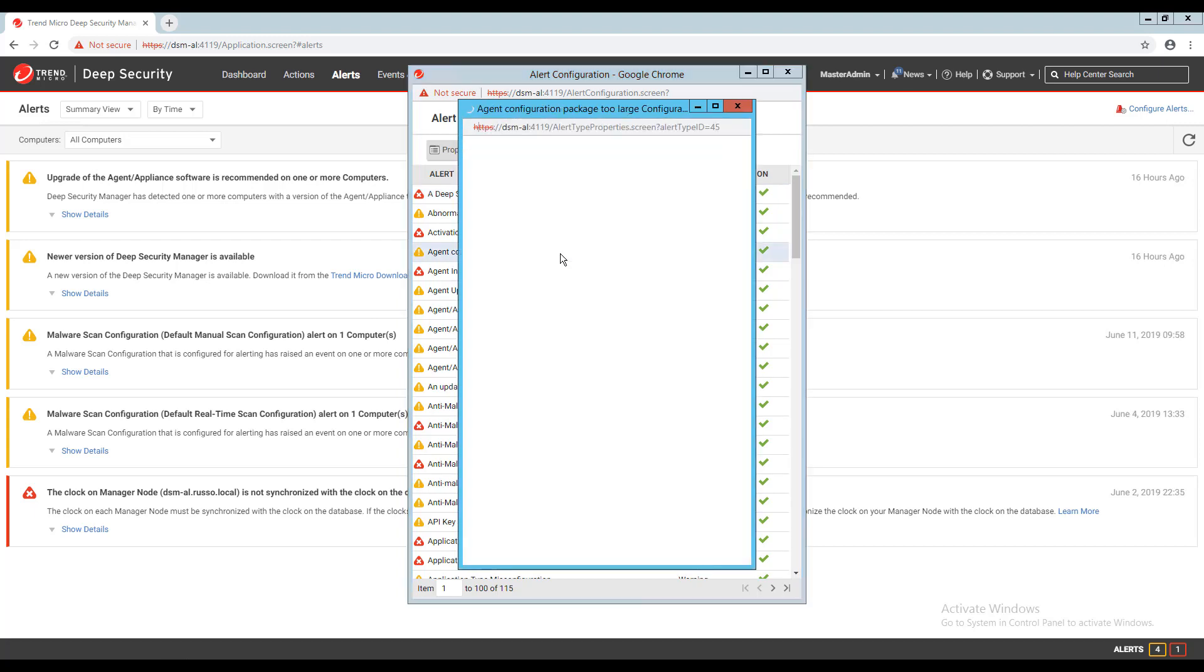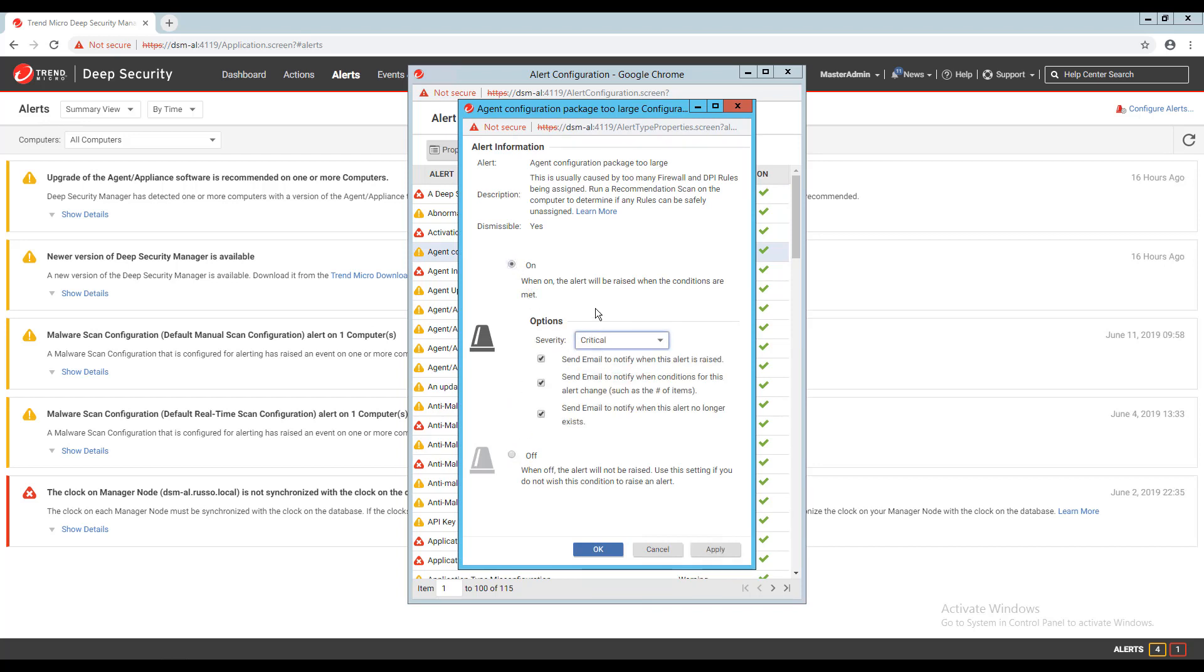If I double click on one of the alerts in the list, I have options for enabling or disabling the alert, specifying the severity, and how the system reacts to these alerts by sending notifications when the issue arises, if the condition of the alert changes, or if the alert no longer exists. Note that some alerts cannot be disabled.